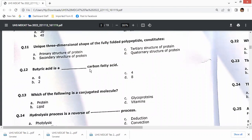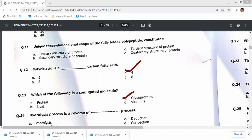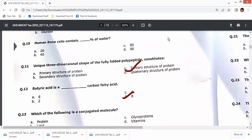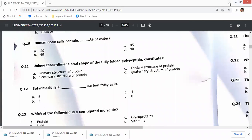Butyric acid is a 4-carbon containing fatty acid molecule. A glycoprotein is a conjugated molecule. The hydrolysis process is the reverse of the condensation process — that is given in option B, so the right option is B.